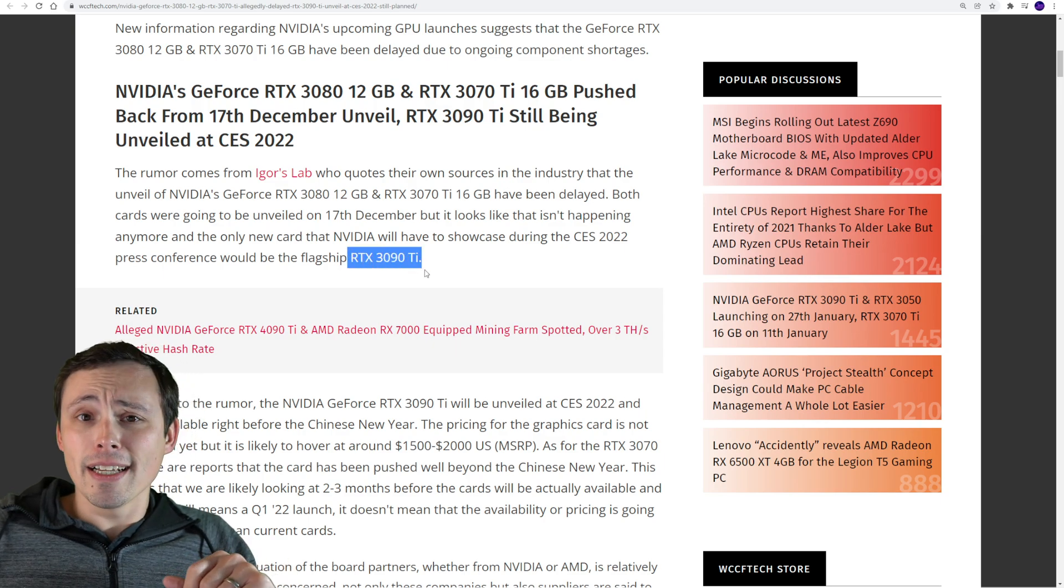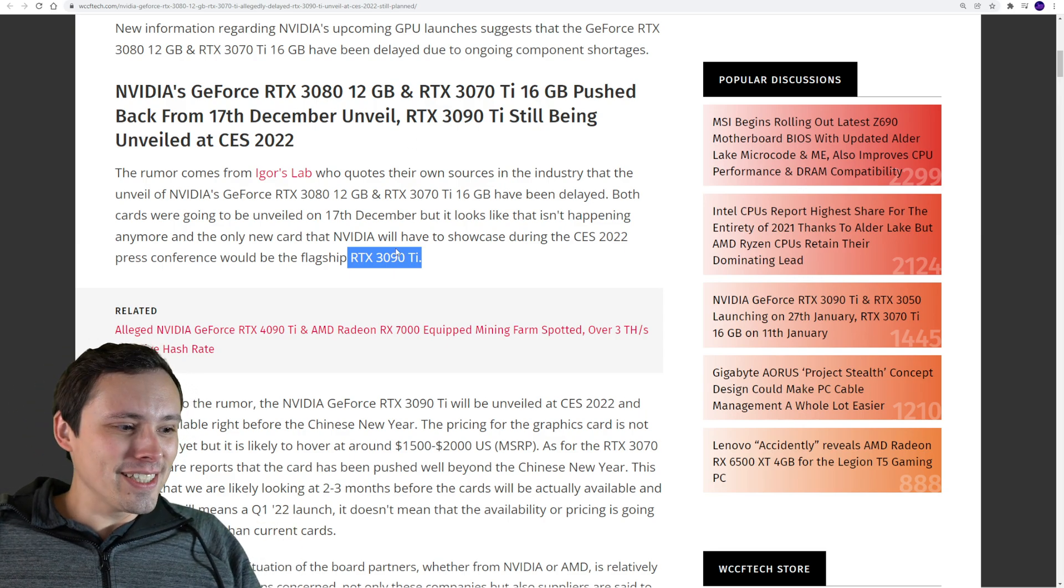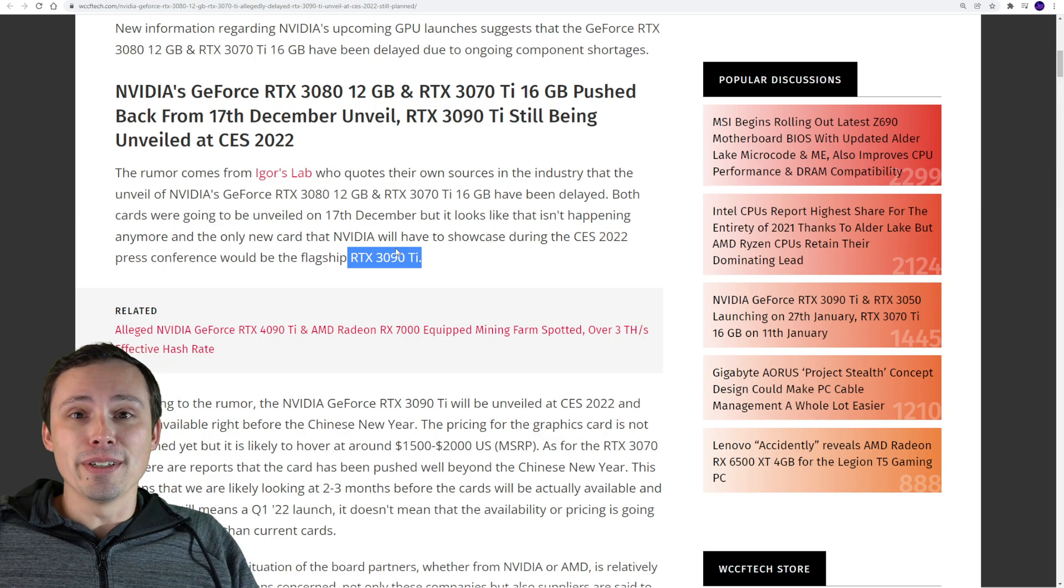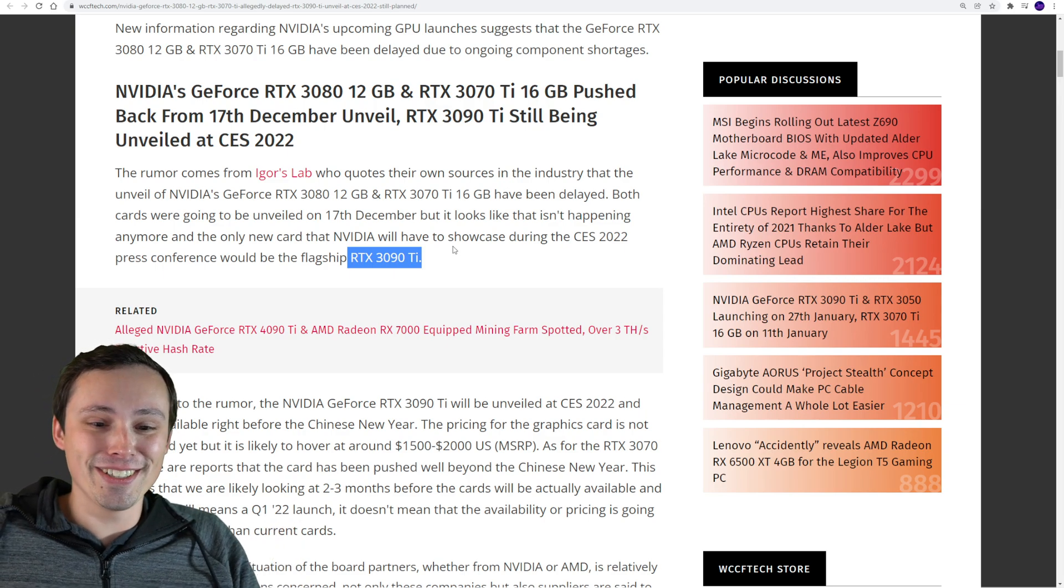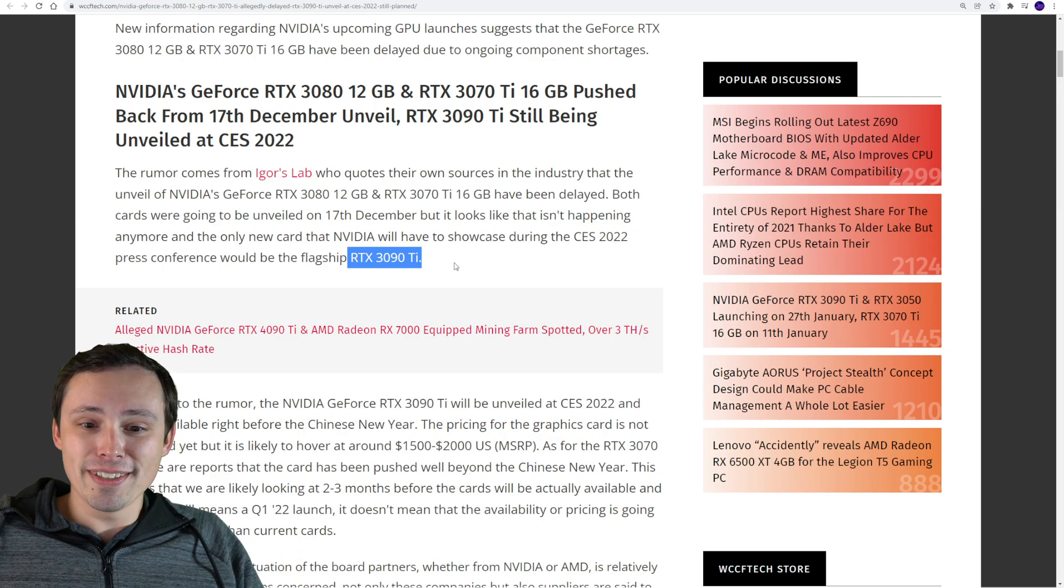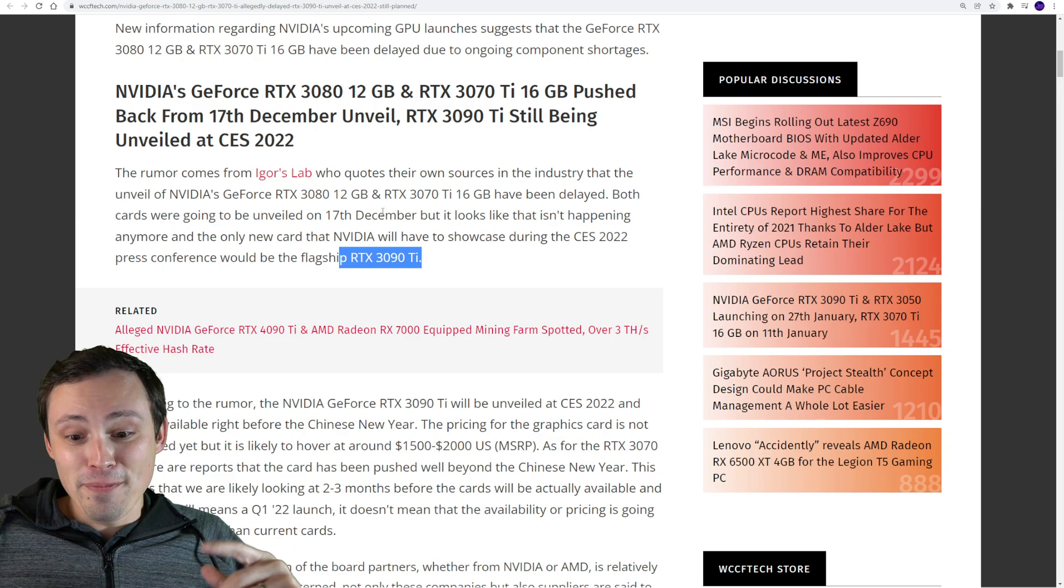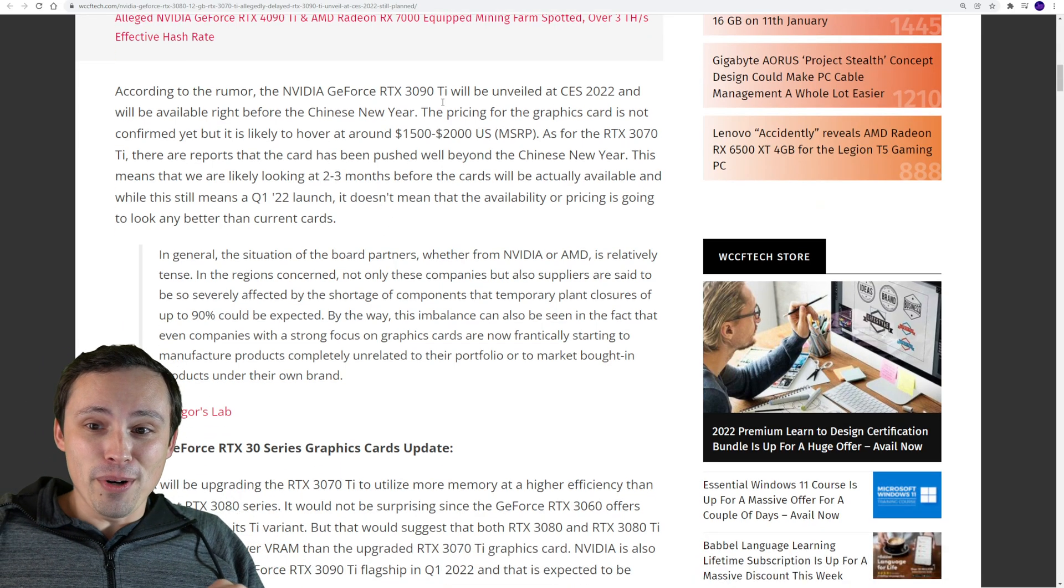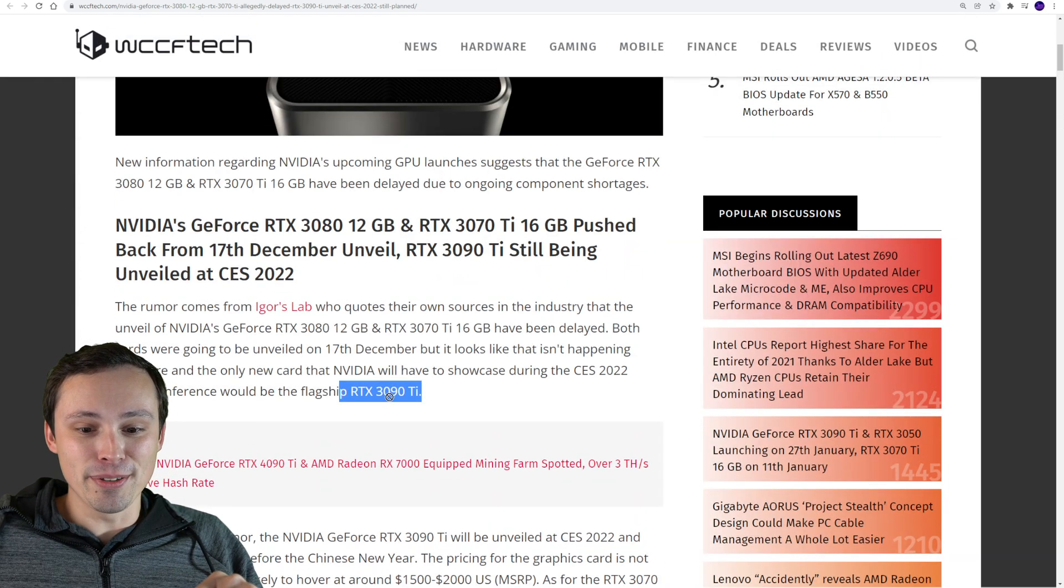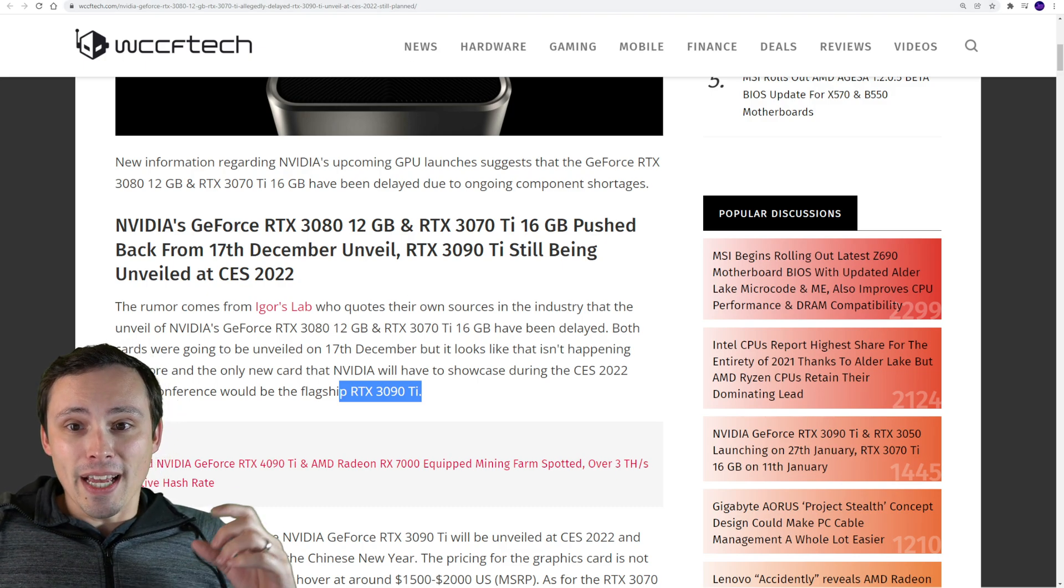How much is the 3090 Ti going to cost? Should I try to get one of these for my graphics testing? I'd have to blow all of my ad revenue I've saved up. Obviously, I don't think this is worth it for a normal person who already has a good GPU. Would you guys be interested in gaming benchmarks on a 3090 Ti? I'd be shocked if I see this thing for less than $2,000 MSRP, and then it sells above that.